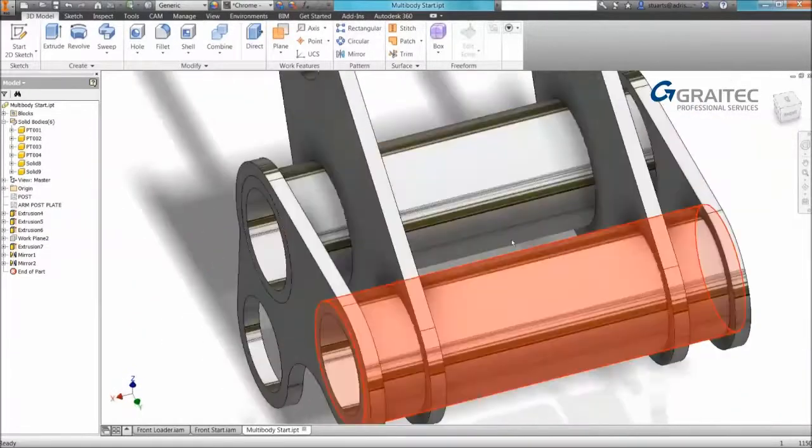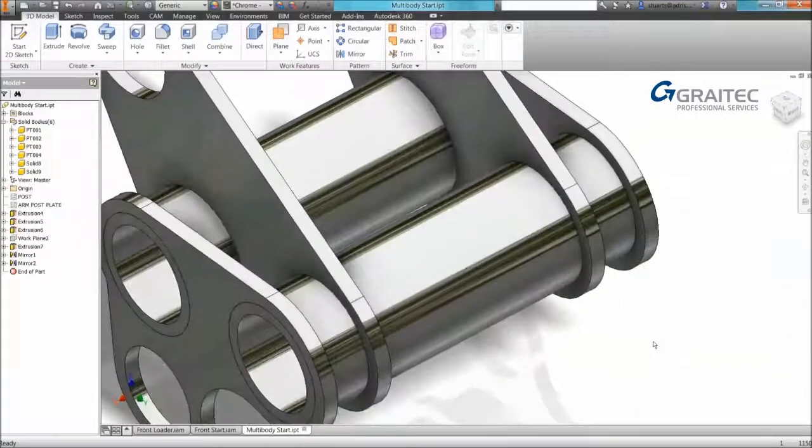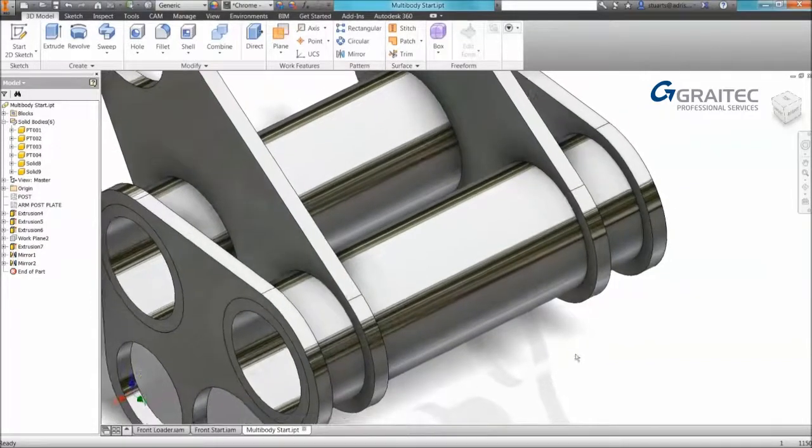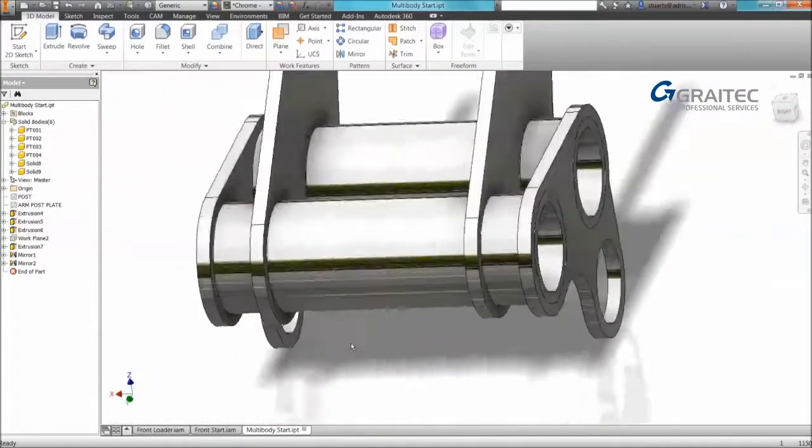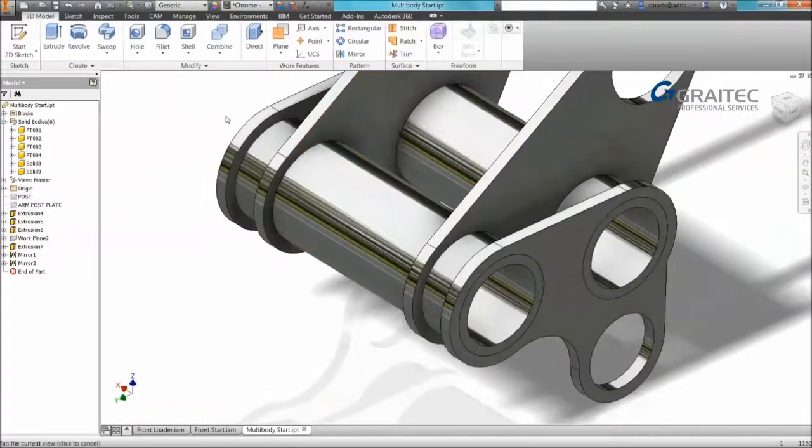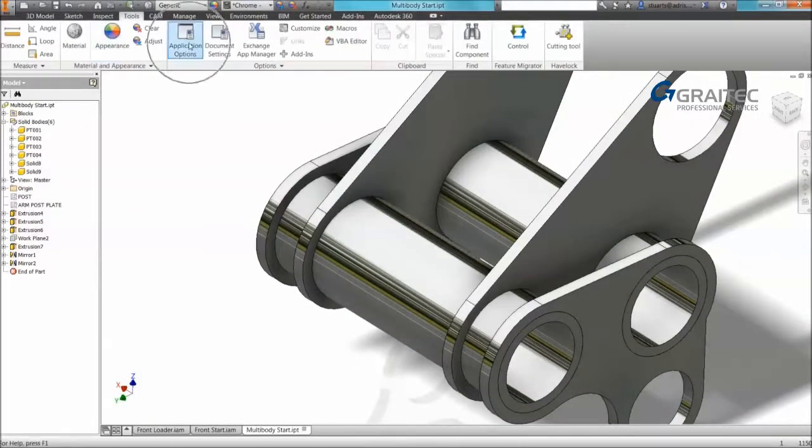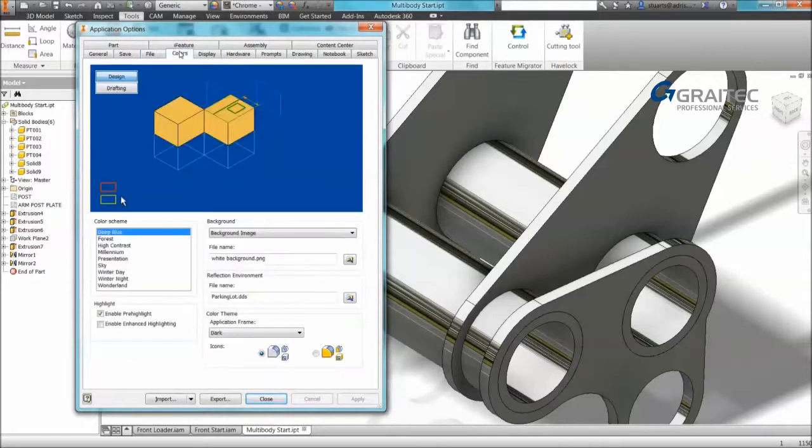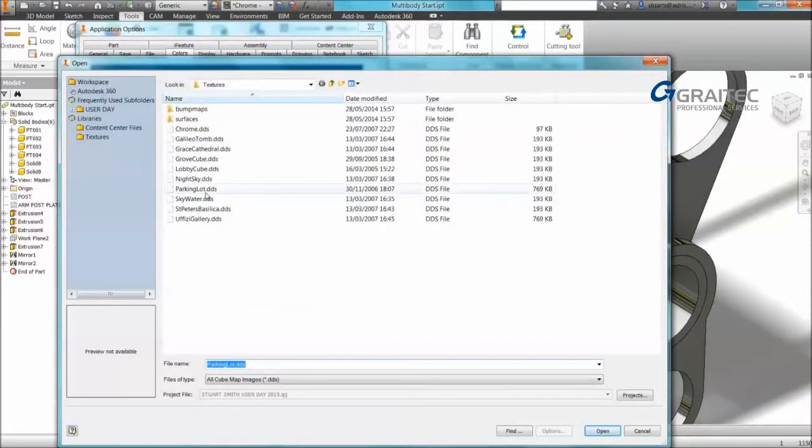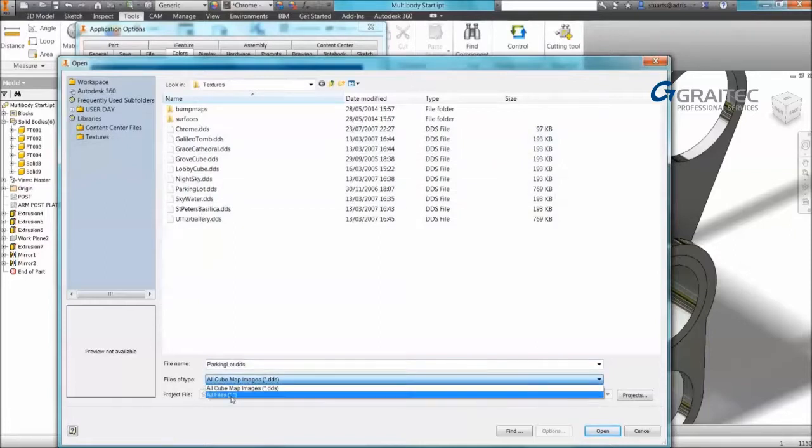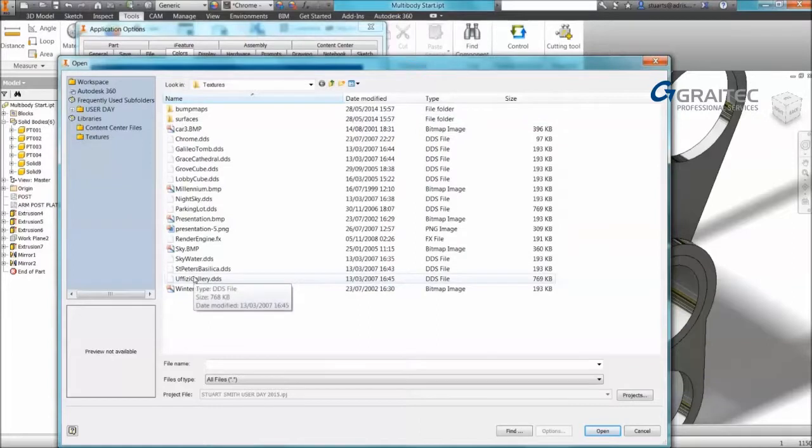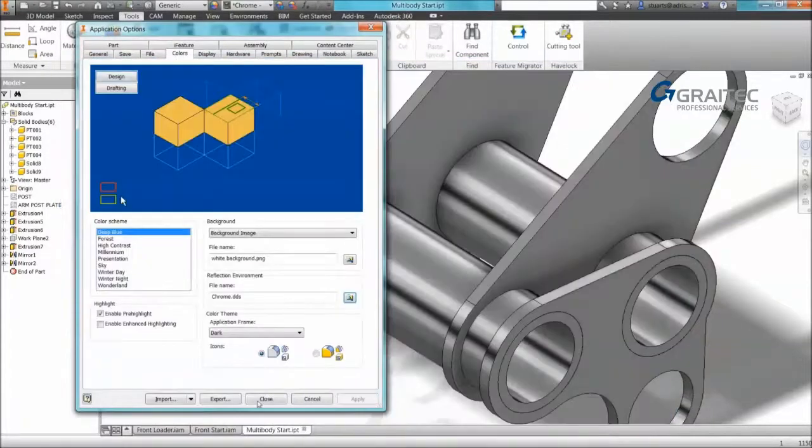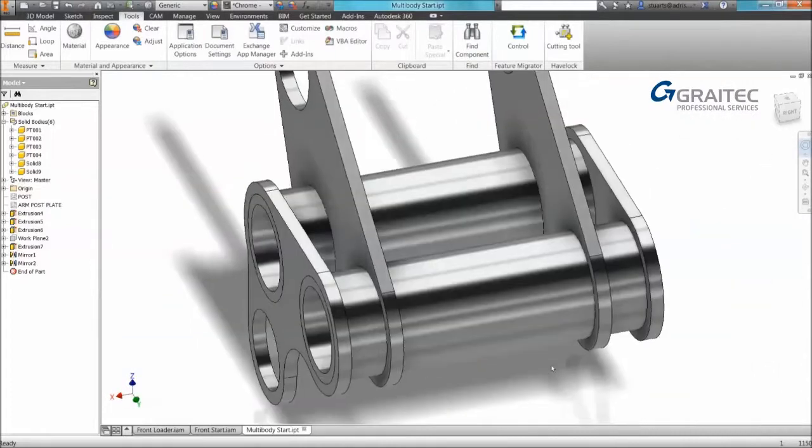So the other thing I wanted to go through was this chrome effect that's currently being applied. Some users prefer a nice consistent even chrome finish or reflective finish. Currently a theme called parking lot is being applied. So again a tip, if you don't like this reflective environment you can change it within your application options. So under tools in our application options we can go to the colors tab again. And you can see we have the section called reflection environment. If we browse we can specify a different finish. You can actually use the supplied files or you can switch to all files. In this example I'm going to use chrome. And if I apply, you can see we now get a nice even reflective finish.